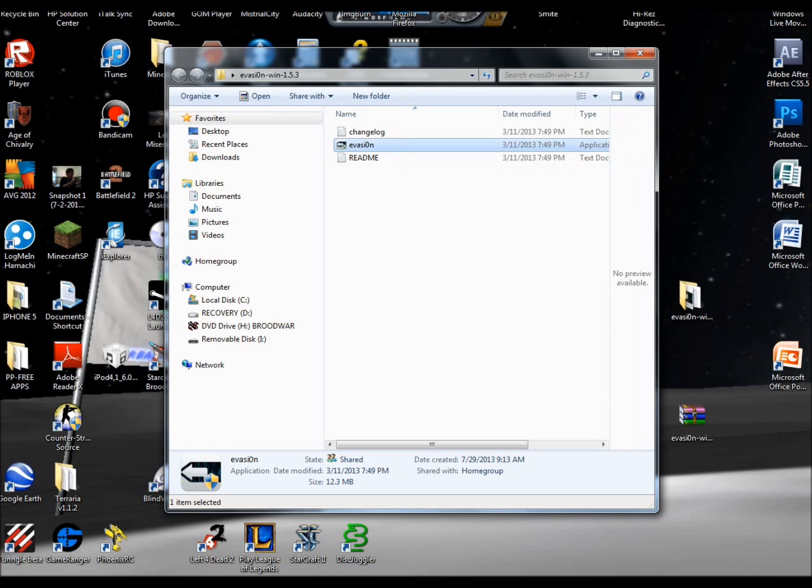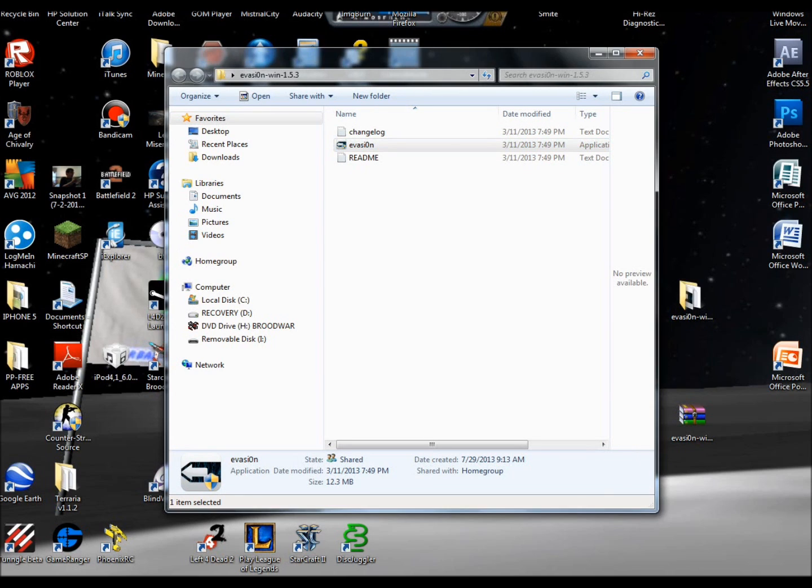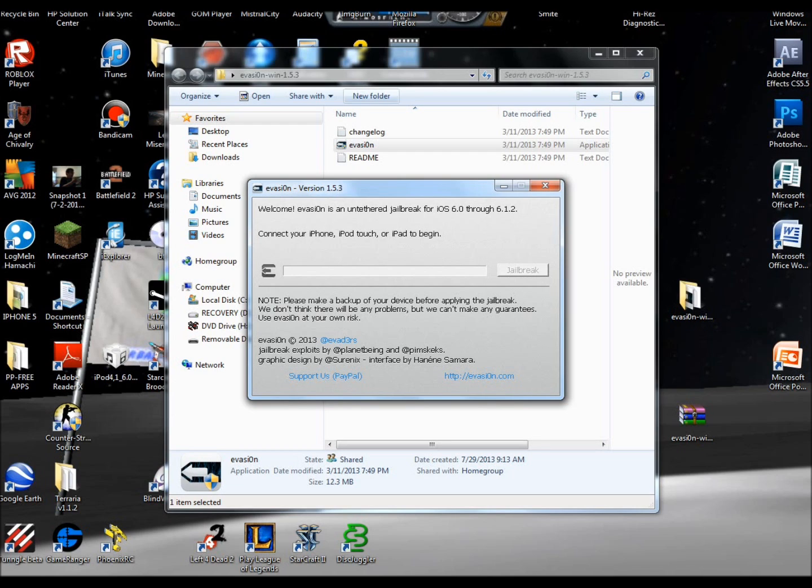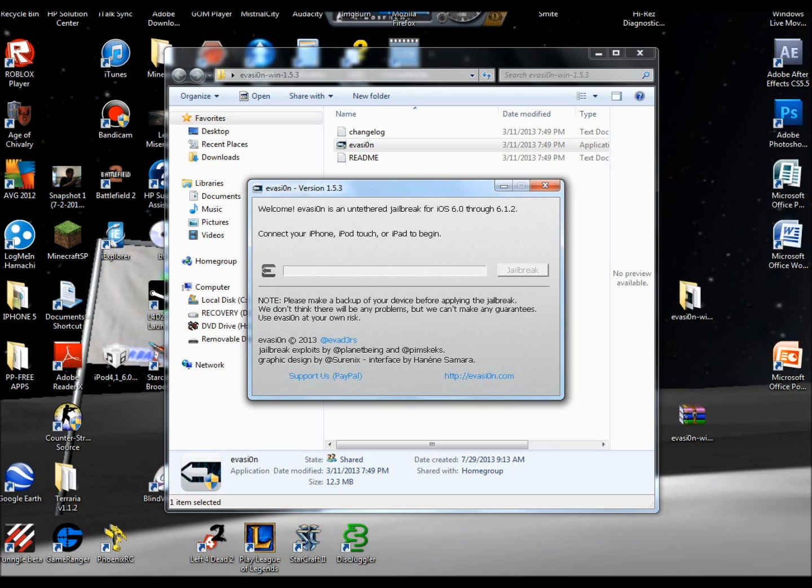Go ahead and double-click on Evasi0n. Click yes. Now this is the client right here. It goes from 6.0 to 6.1.2. Now you are ready to set. It should tell you clearly the steps. It says connect your iPhone, iPod Touch, or iPad to begin. Once you connect yours, iTunes will pop up. Close iTunes immediately so it won't sync, and then you'll get this jailbreak button enabled. Once that is enabled, you click it.